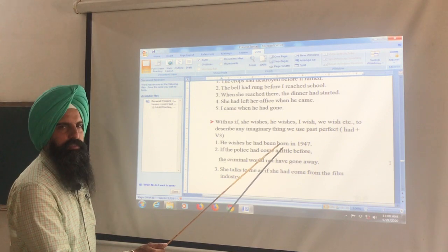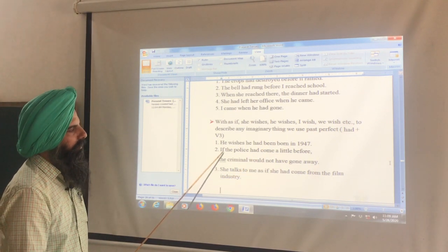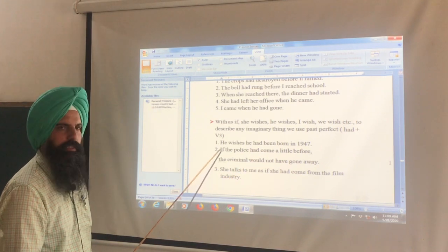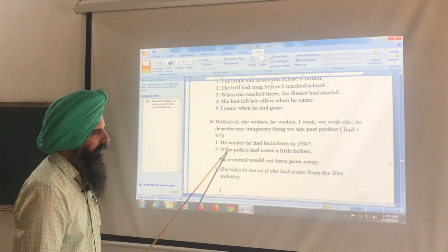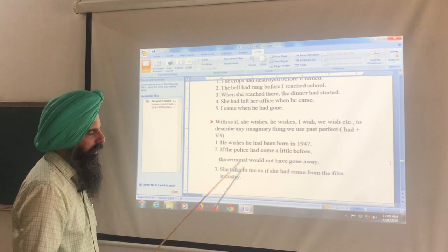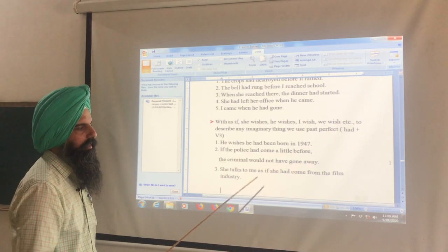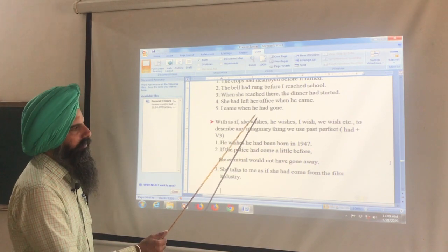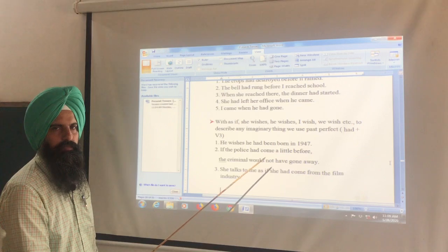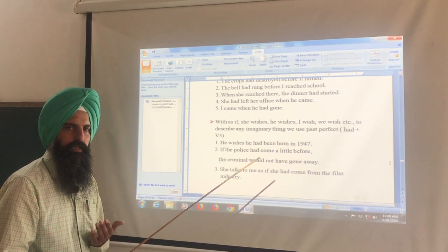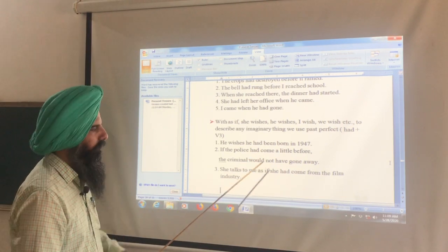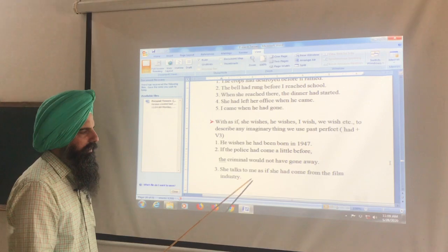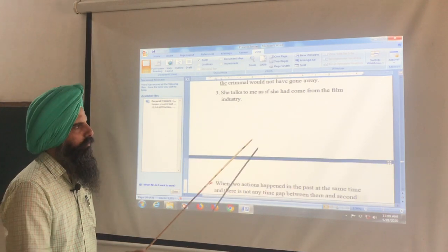Whenever someone expresses a wish, we use past perfect in that sentence. If the police had come a little before, the criminal would not have gone away. After 'if,' we also use past perfect. Similarly: She talks to me as if she had come from the film industry — an imaginary claim, so we use past perfect.